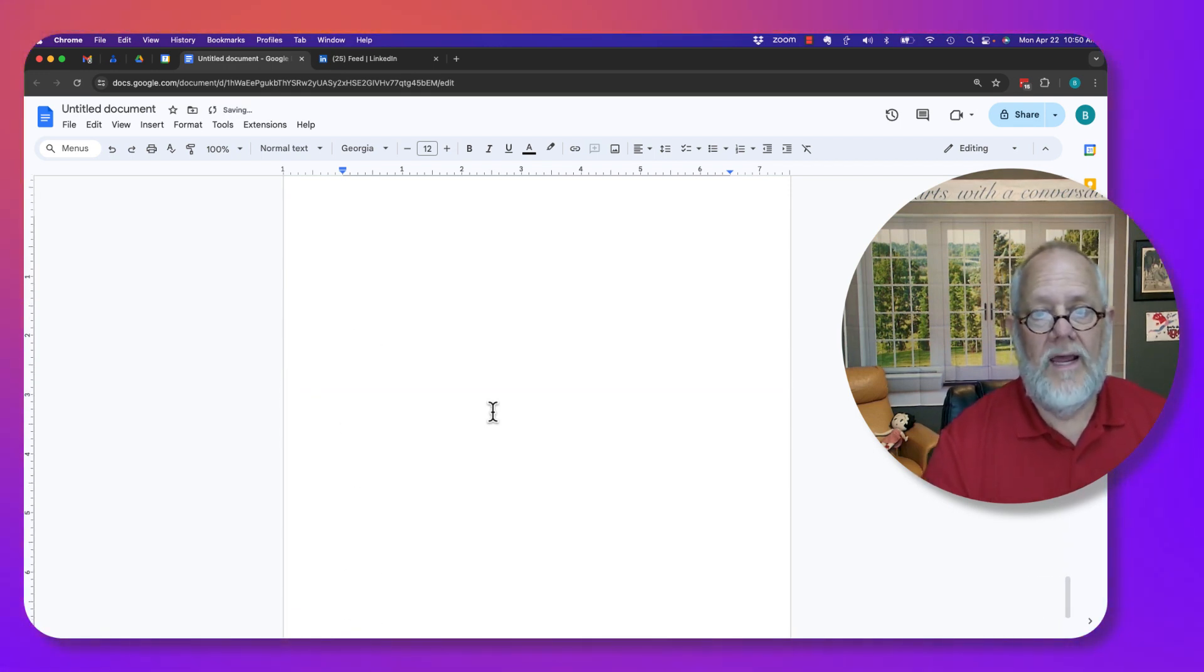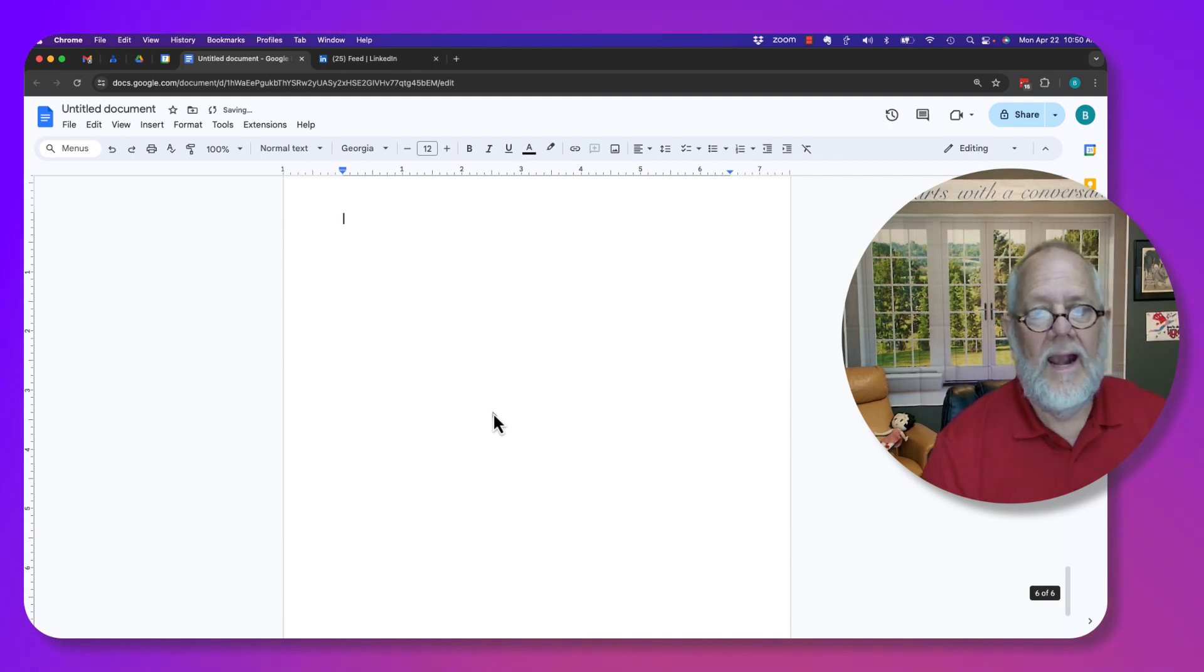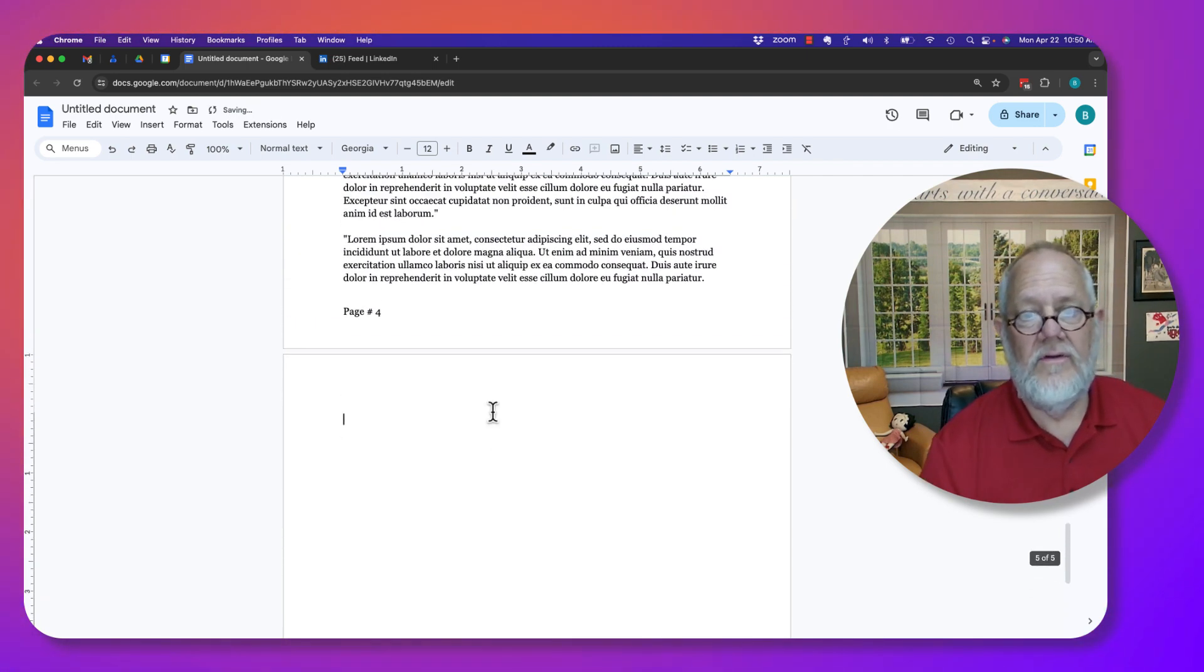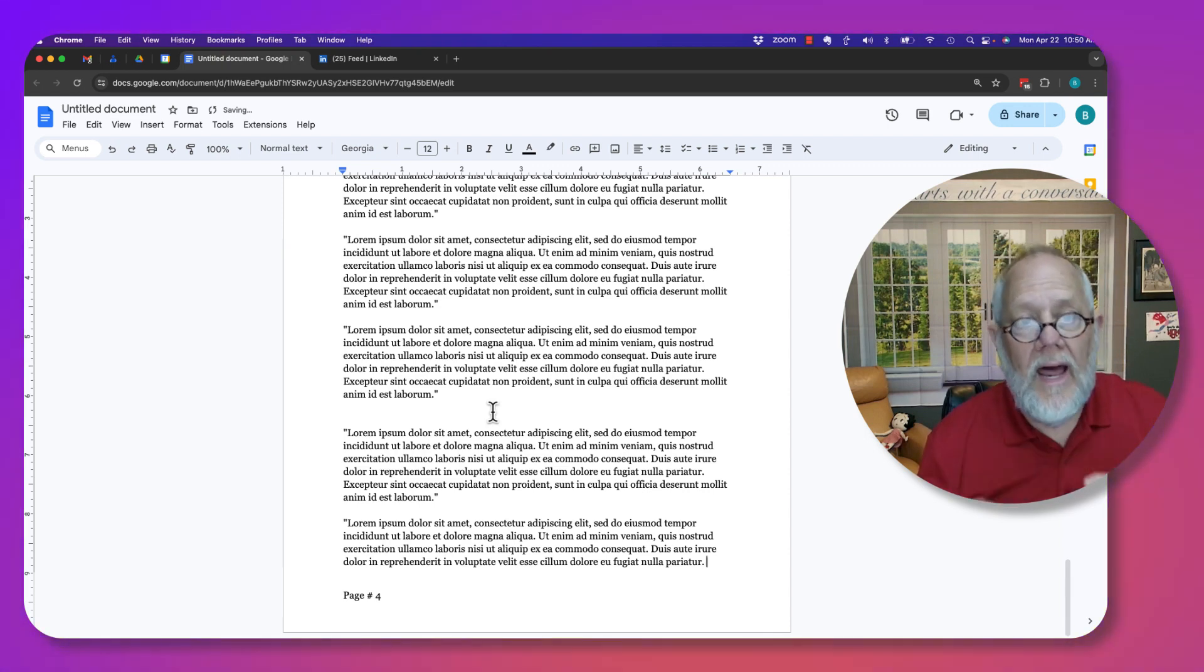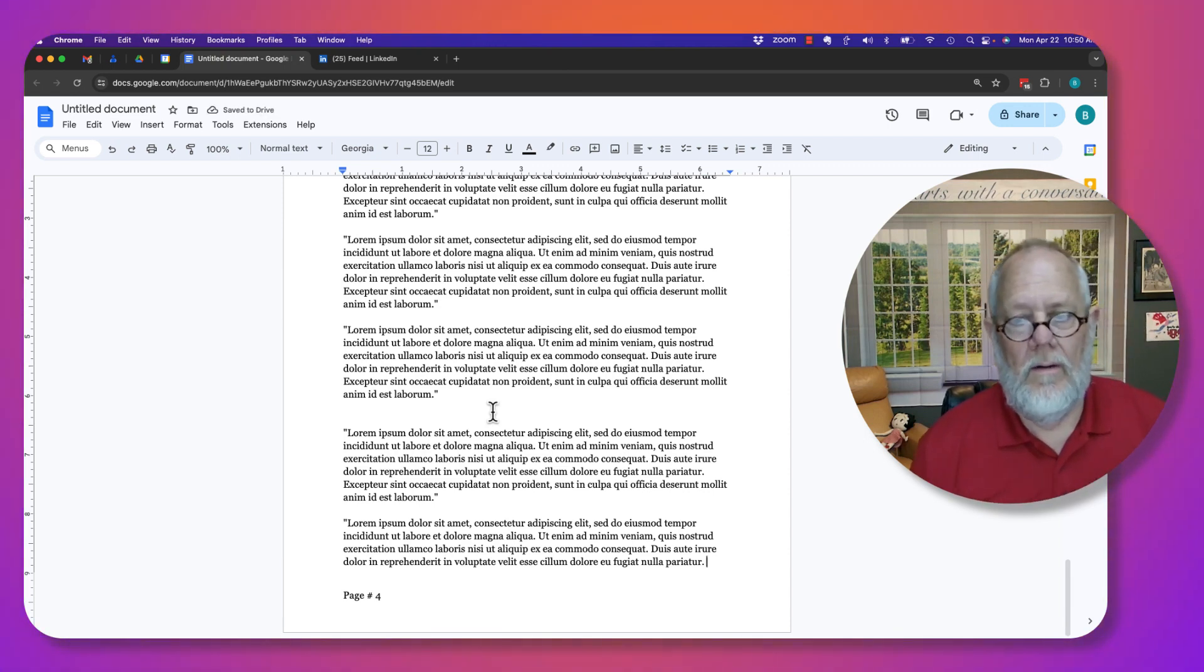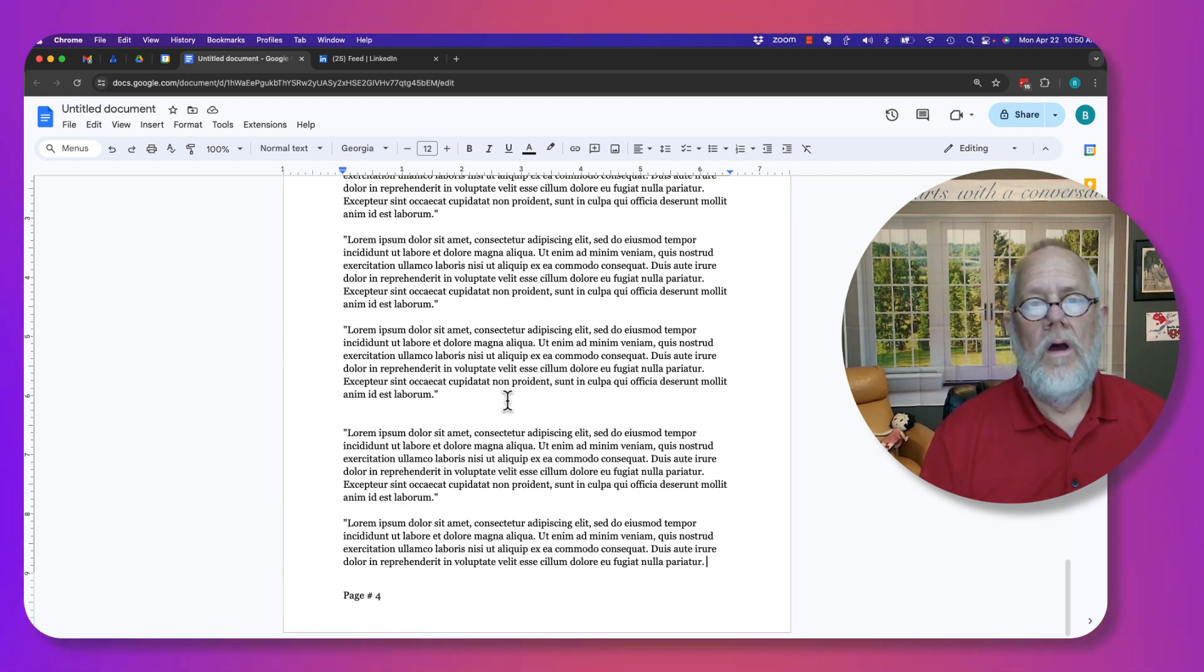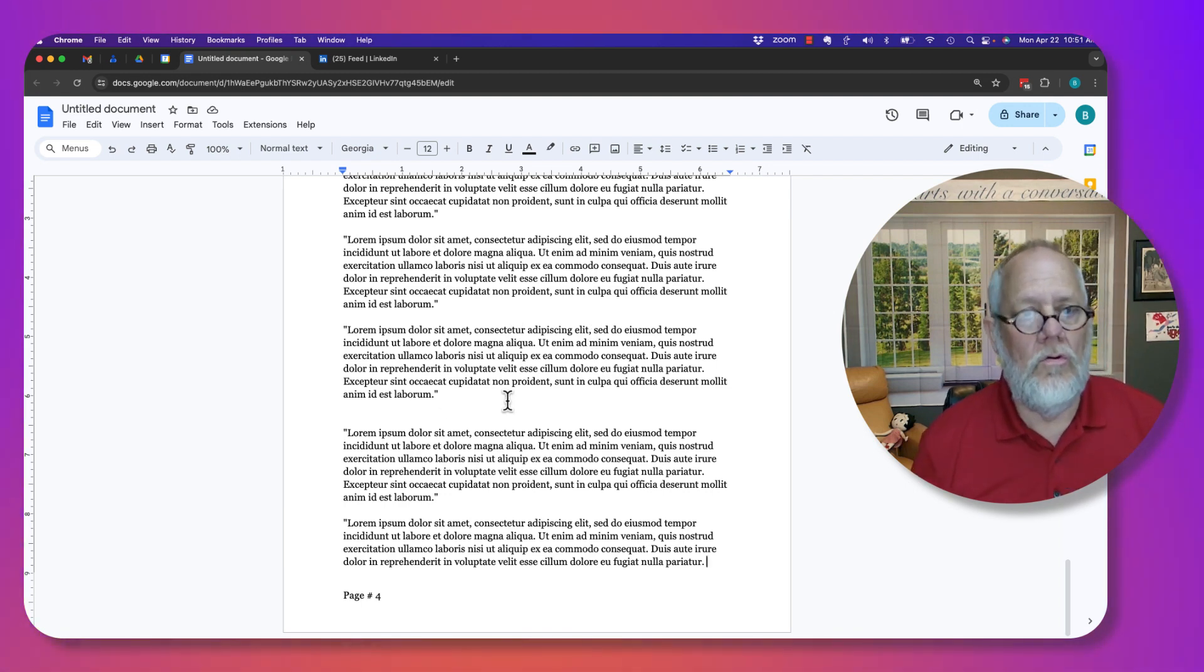Or in this case, I'm going to hit backspace. And I can get rid of all of the blank pages just by getting rid of the blank page breaks or whatever that's on there.